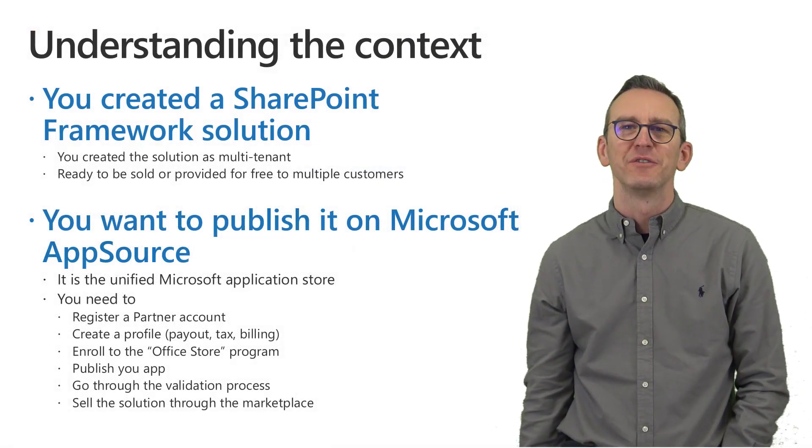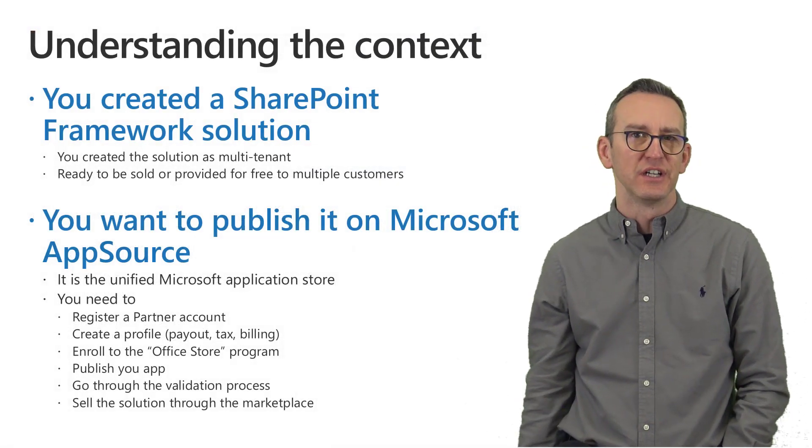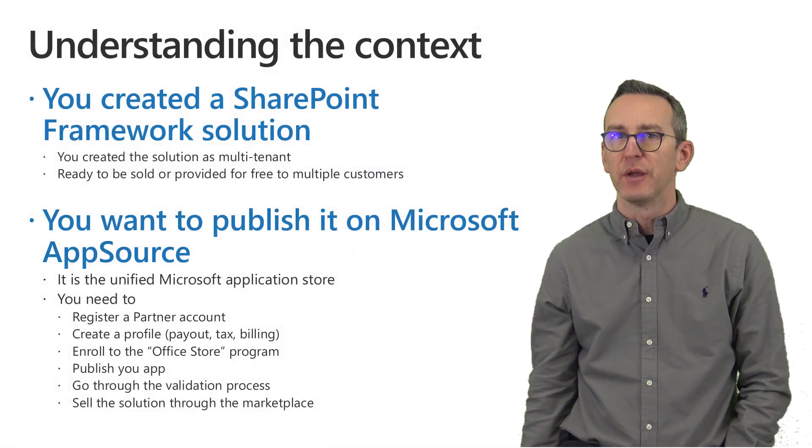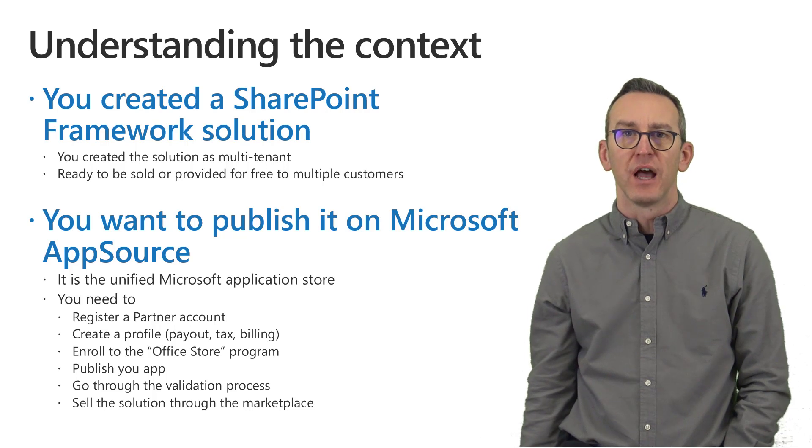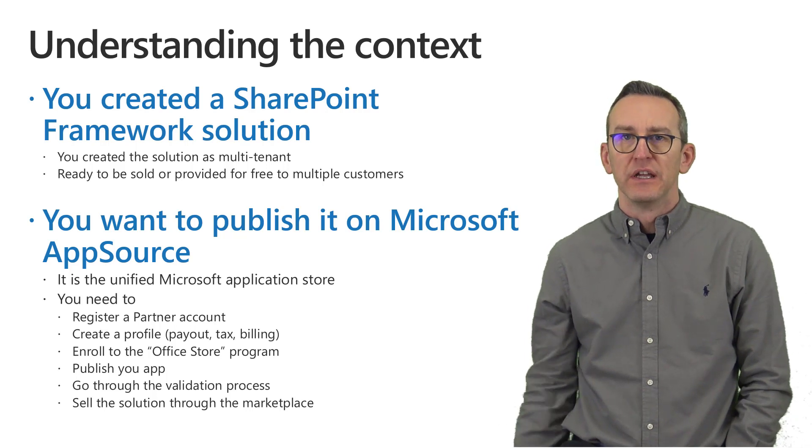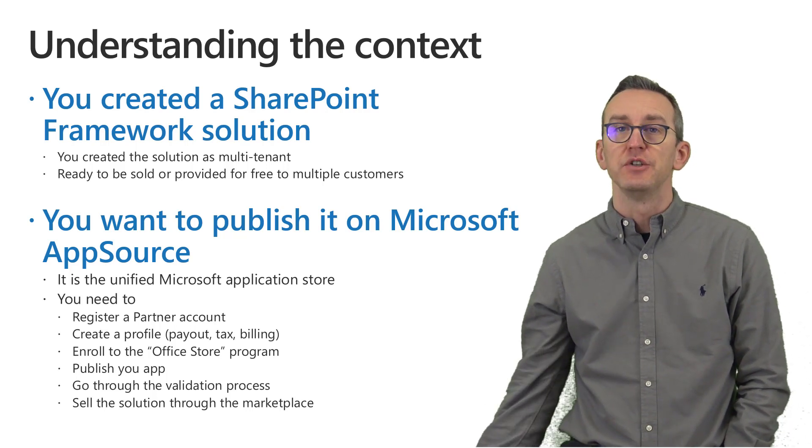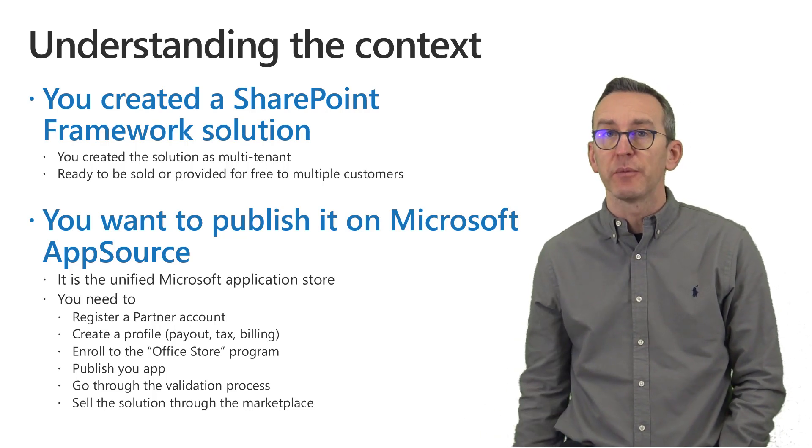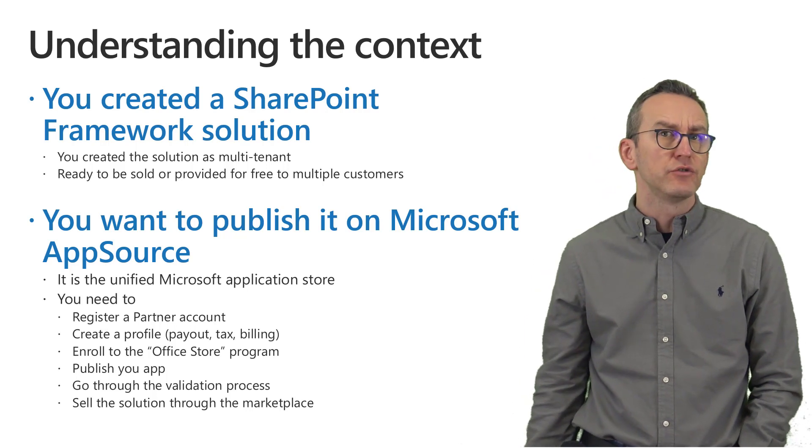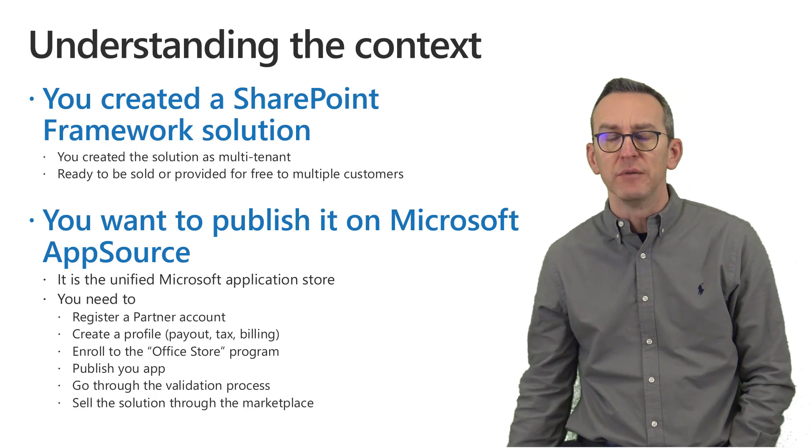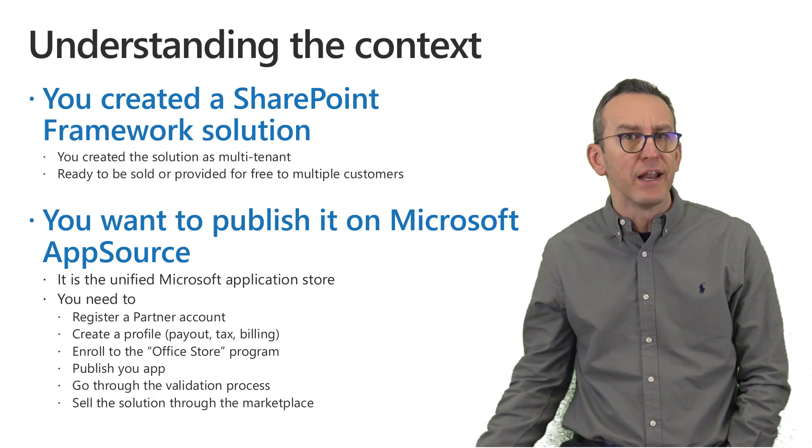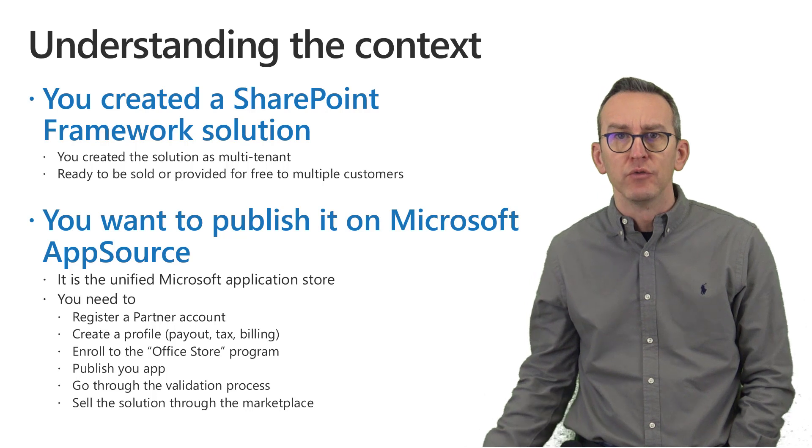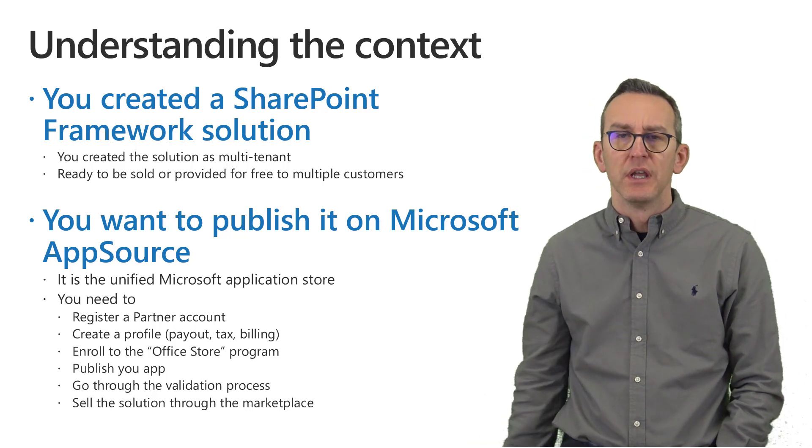Hi there and welcome to this video about how to register a SharePoint Framework solution into the Microsoft AppSource. Just to set the context, imagine that you created a SharePoint Framework solution and that you want to sell it on the Microsoft Store or even provide it for free to a bunch of customers.